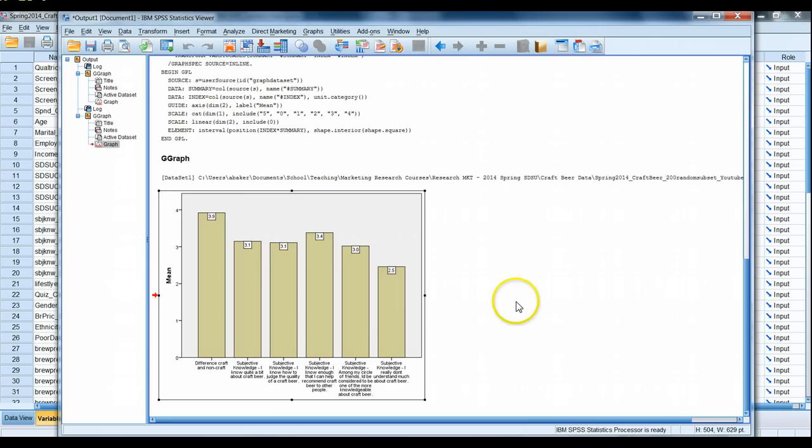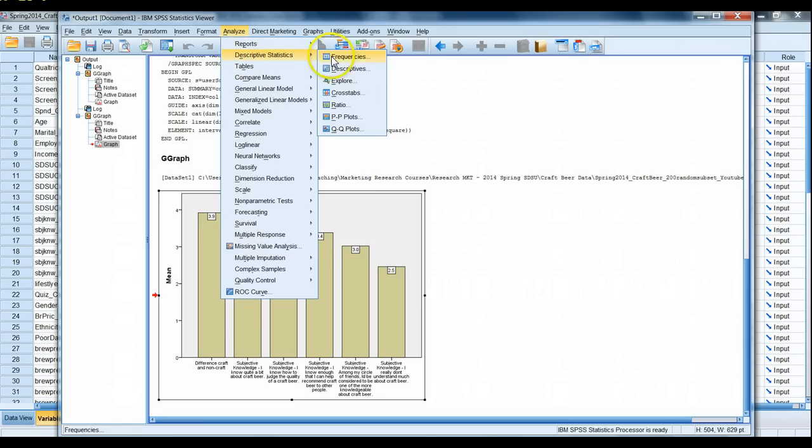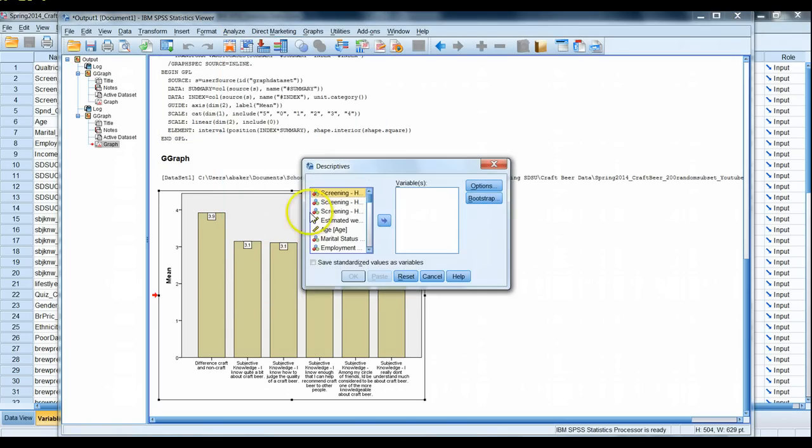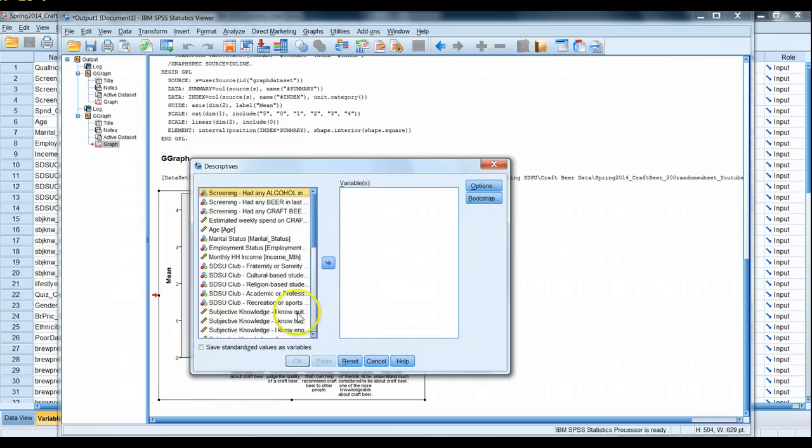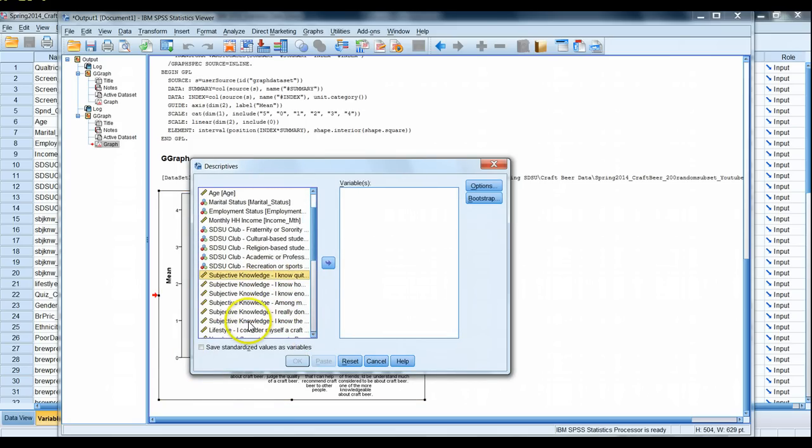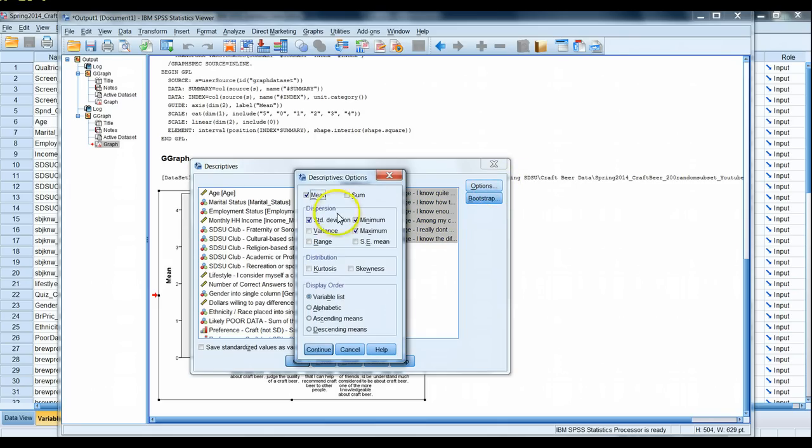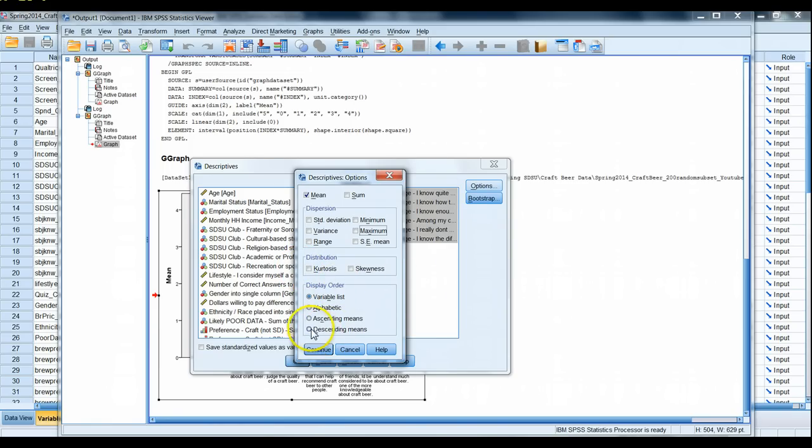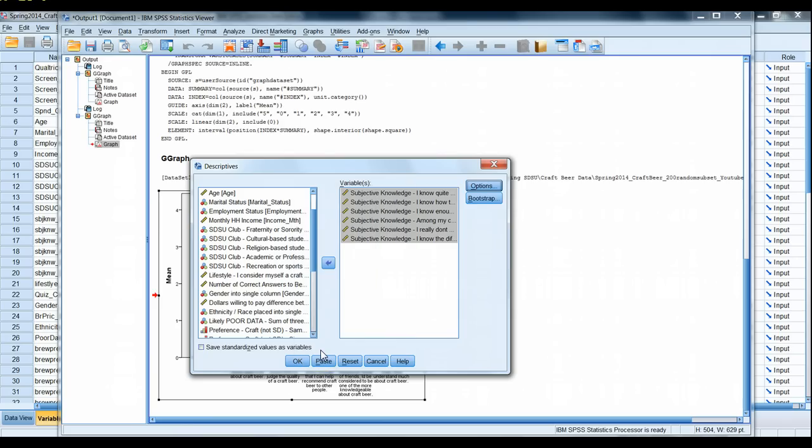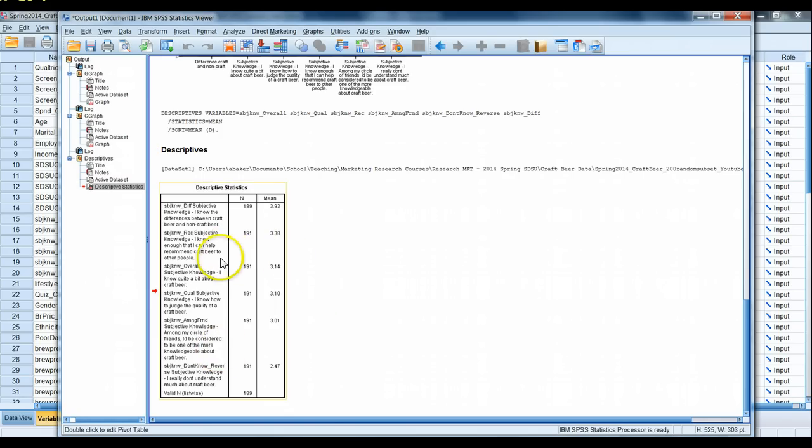So another way to do this would be go to analyze, descriptives, this time we'll go to descriptive statistics. Let's go ahead and grab our six subjective knowledge questions. Under options, let's ask just for the mean, you just need the average values. And then under display order, we actually have a nice little option here that says it'll order these six variables by descending mean values, so highest value first, lowest value last. That's really convenient. Let's say continue here, let's go ahead and hit ok and run this.